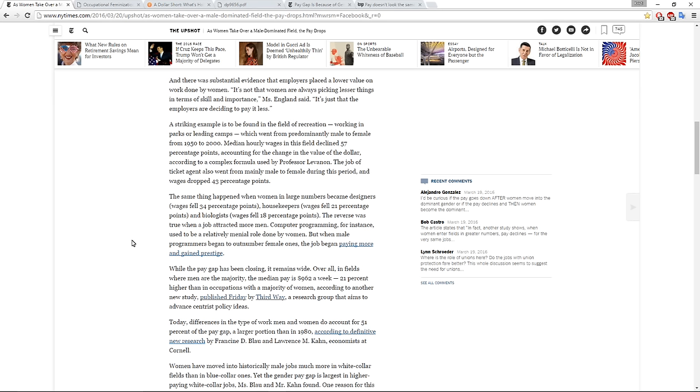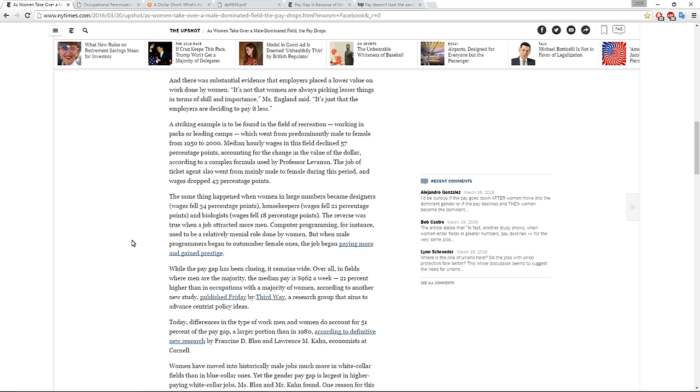A striking example is to be found in the field of recreation, working in parks or leading camps, which went from a predominantly male to female from 1950 to 2000. Median hourly wages in this field declined 57 percentage points, accounting for the change in the value of the dollar. The job of ticket agent also went from mainly male to female during this period and wages dropped 43 percentage points. The same thing happened when women in large numbers became designers, wages fell 34 percentage points, housekeepers, wages fell 21 percentage points, and biologists, wages fell 18 percentage points.